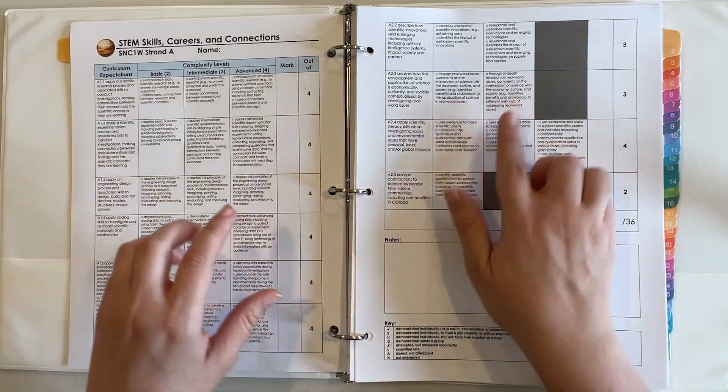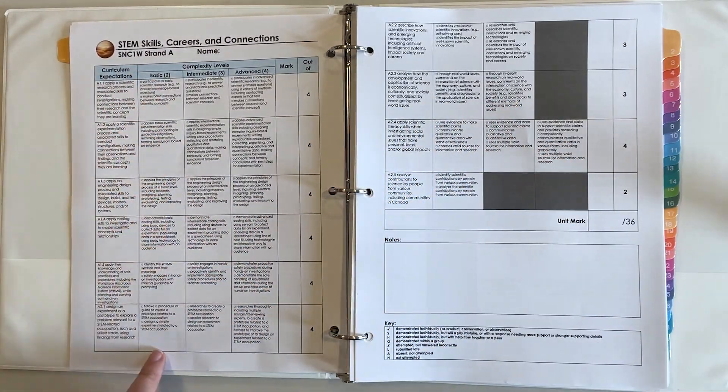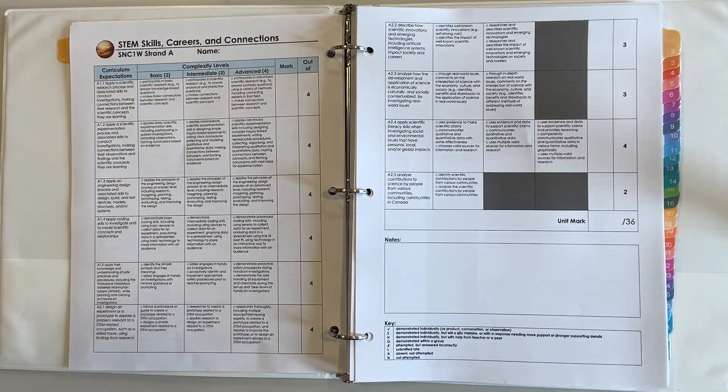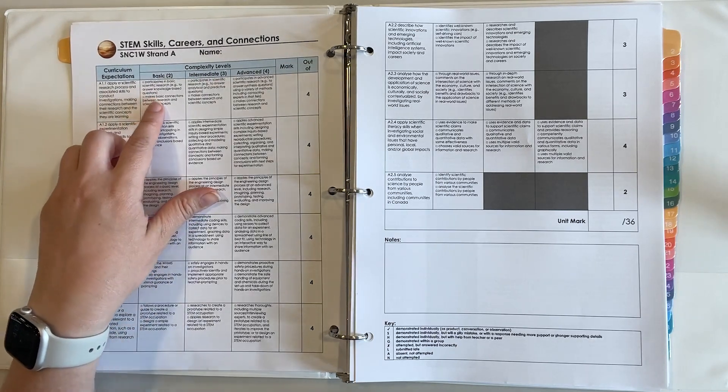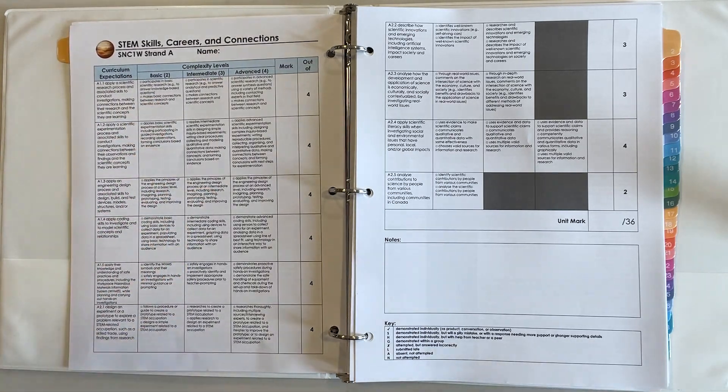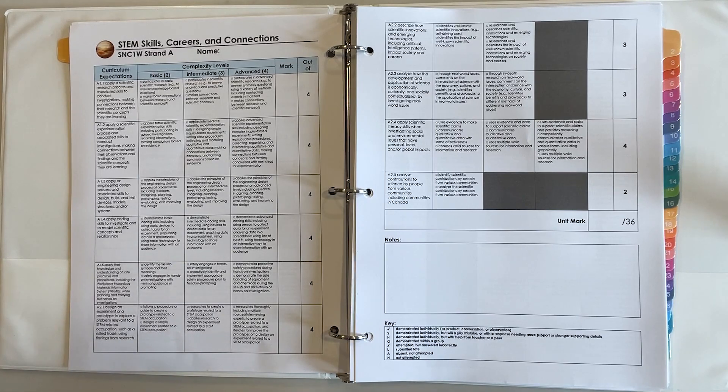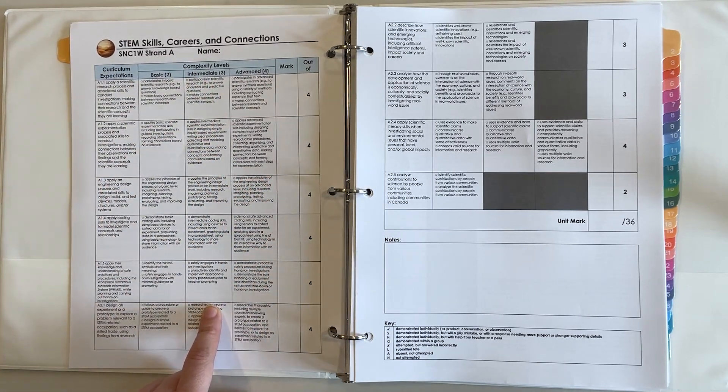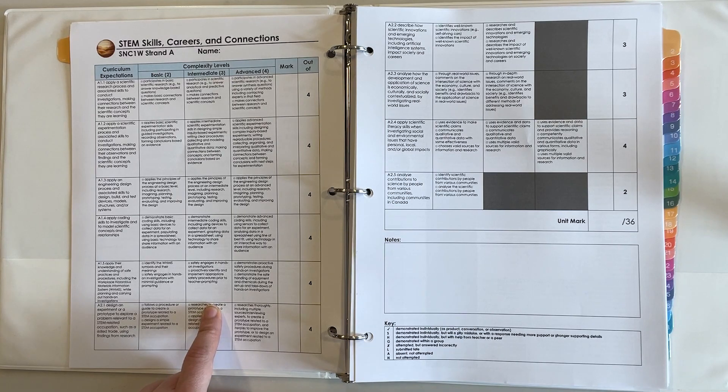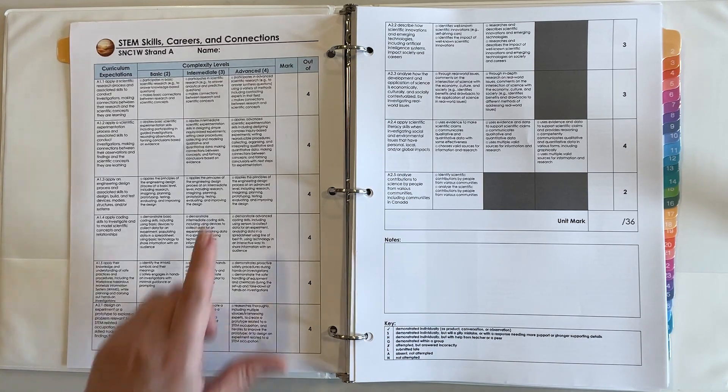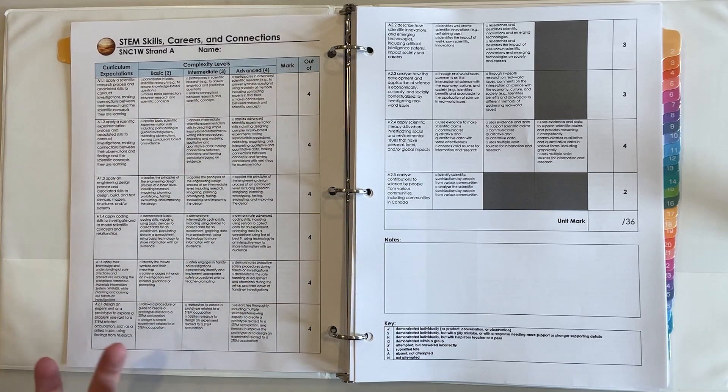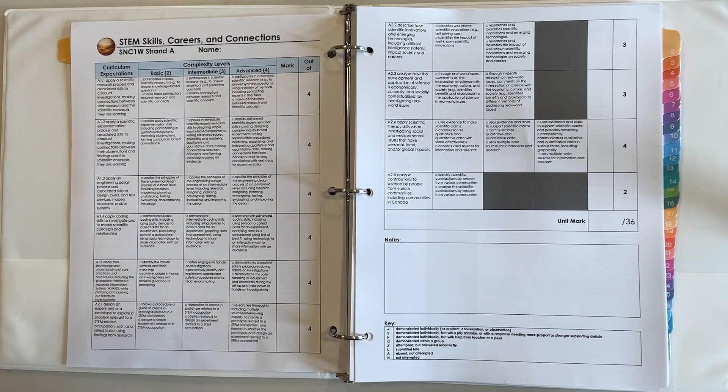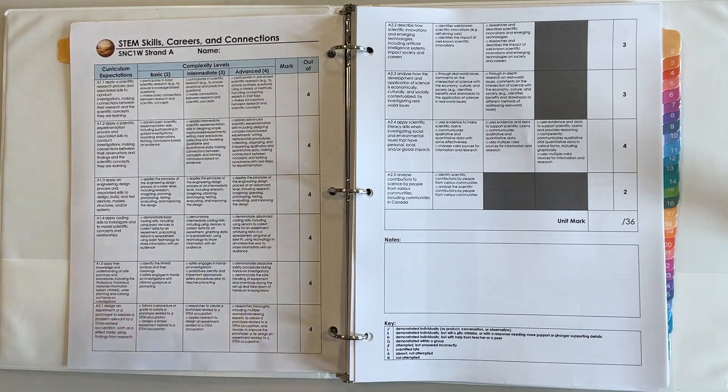Within each cell here you'll see what the student needs to be able to do or show in order to show a basic understanding of that curriculum expectation. In the next column, what do they need to do in order to show an intermediate understanding of that curriculum expectation, and then finally the advanced understanding is in this column here.